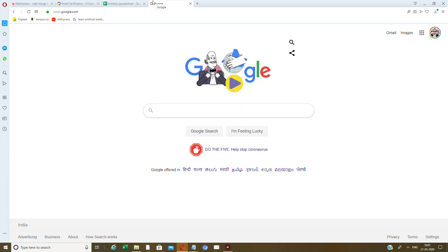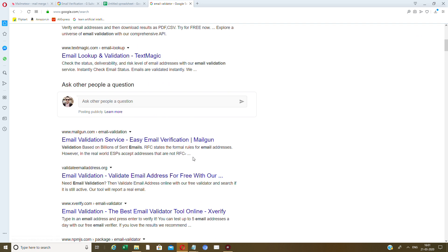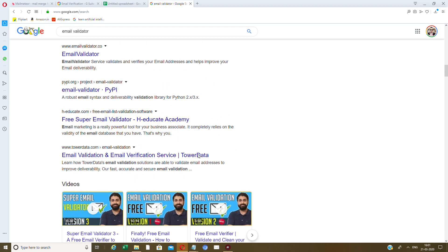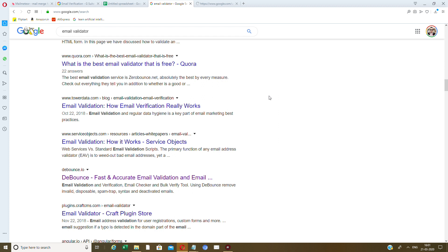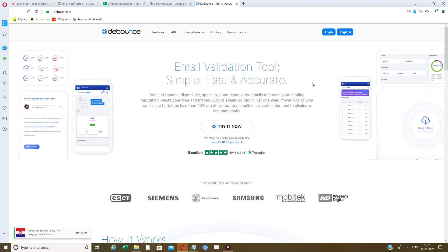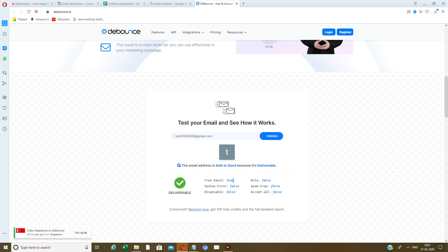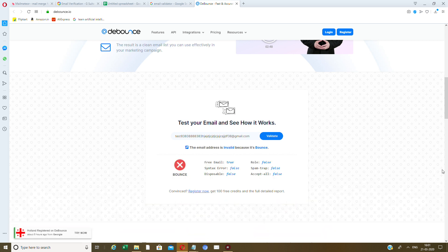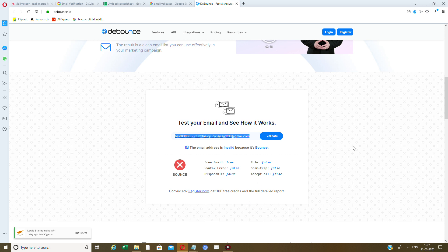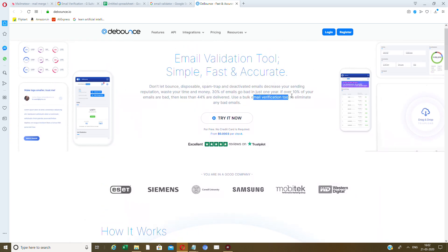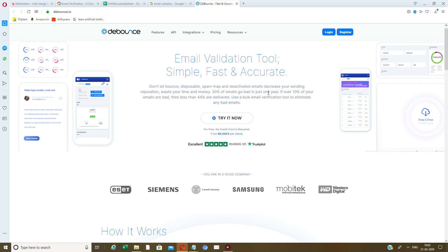If you want to do it manually, there are email validators available. The best one I use is called Debounce — debounce.io. For example, I click validate and it shows a test email has a syntax error. But another email shows 'safe to send, deliverable.' Then validating an invalid address shows it's a bounce. That's how it works — it verifies emails very accurately.